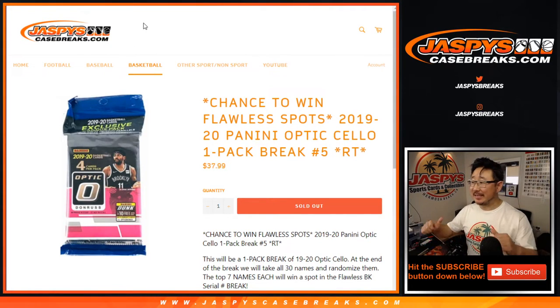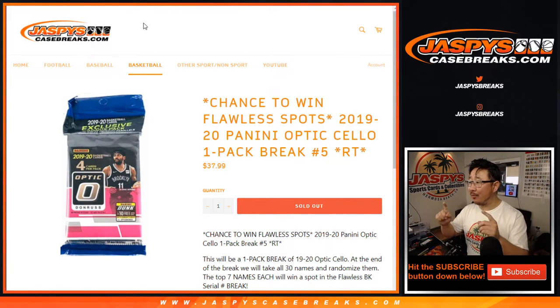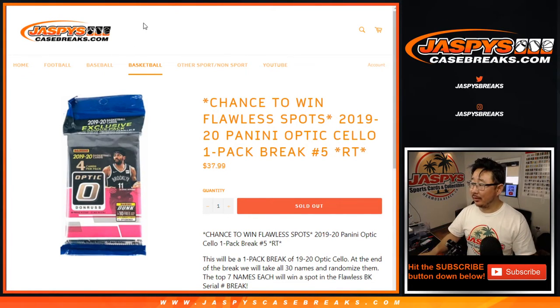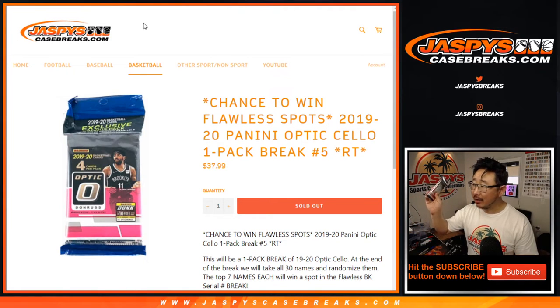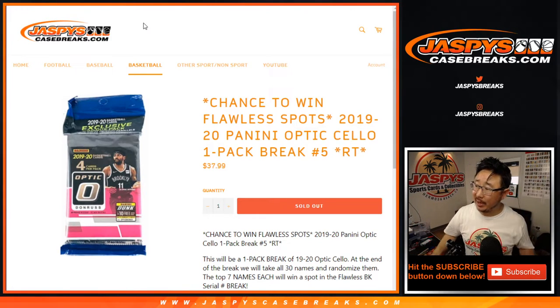Hi everyone, Joe for jazpyscasebreaks.com with a quick little Donruss Optic cello pack break.